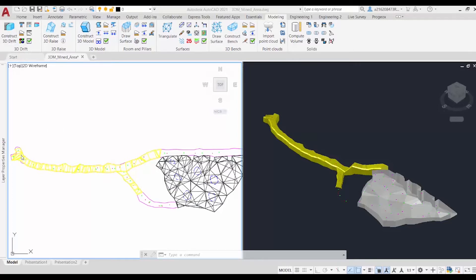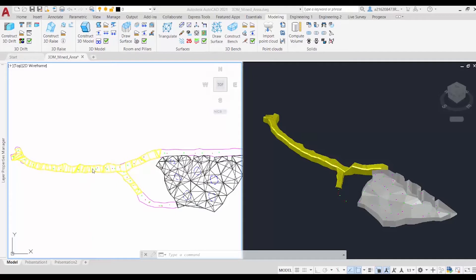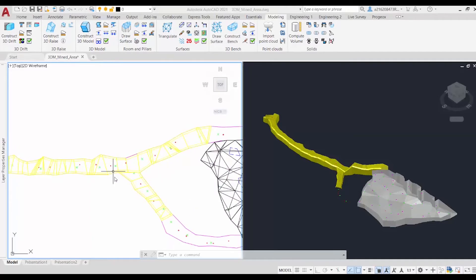Here in our drawing, we have our drift in yellow, as well as our rumen pillar in black and blue. Our drift was created with the data from the survey, and it includes our walls, our backs, and our floors.